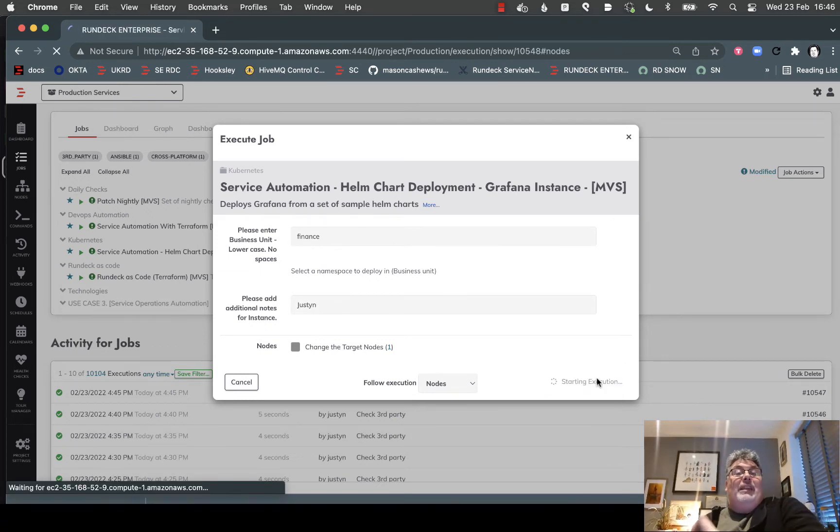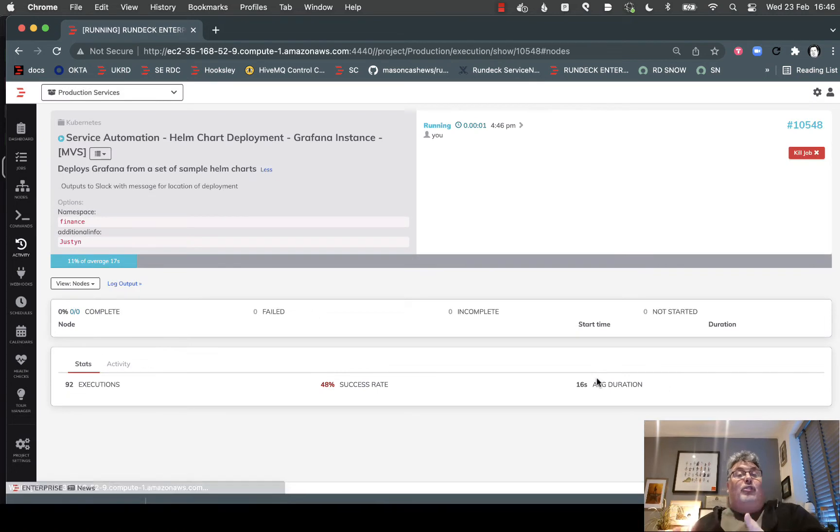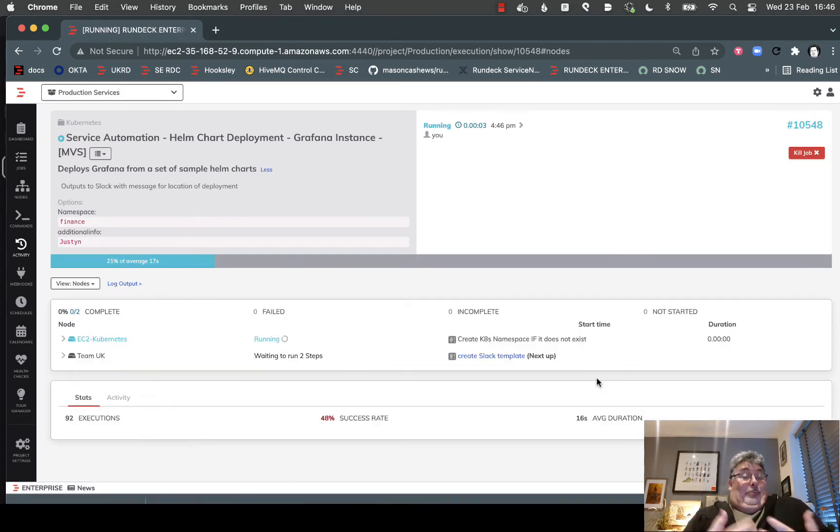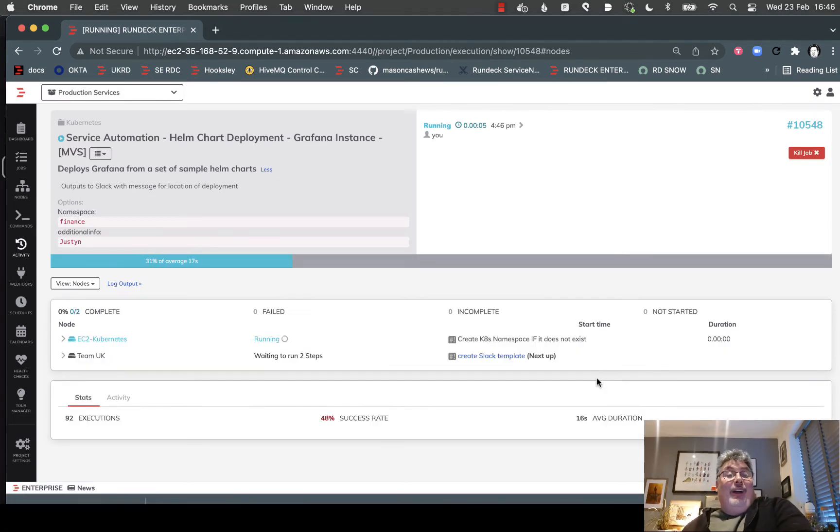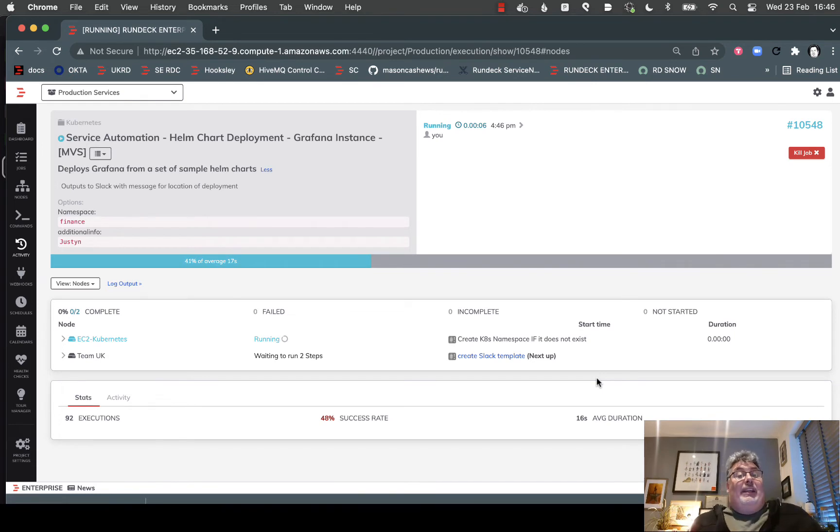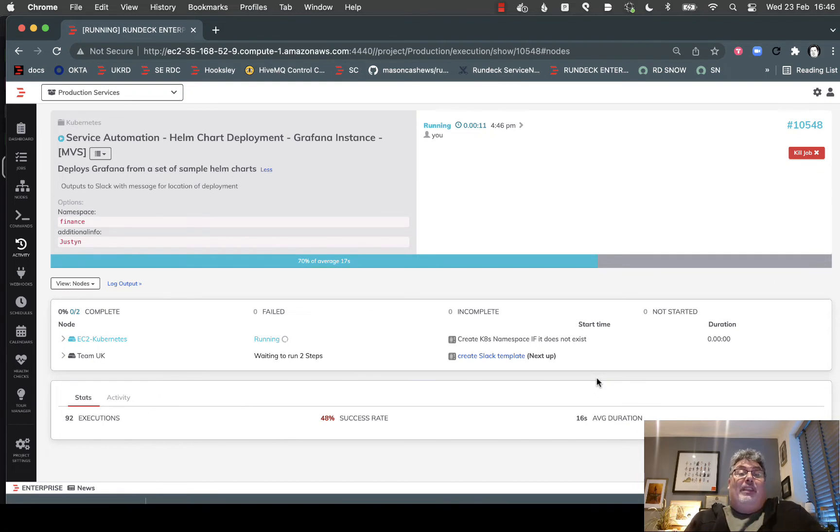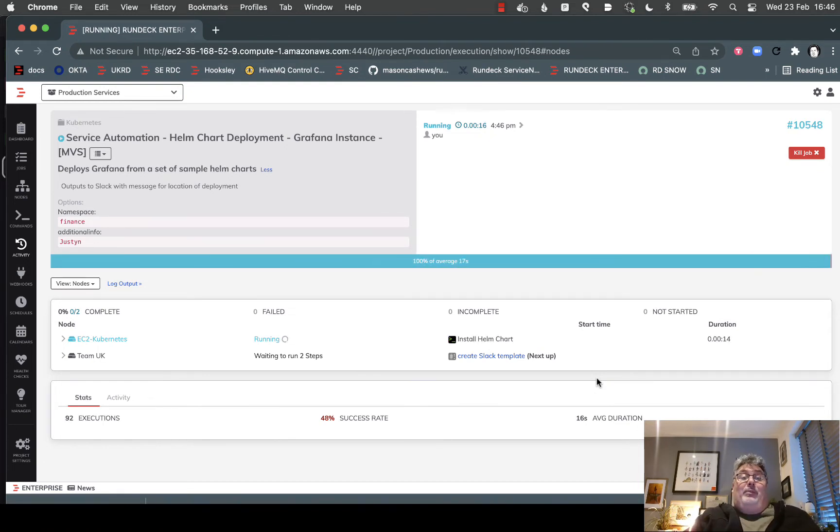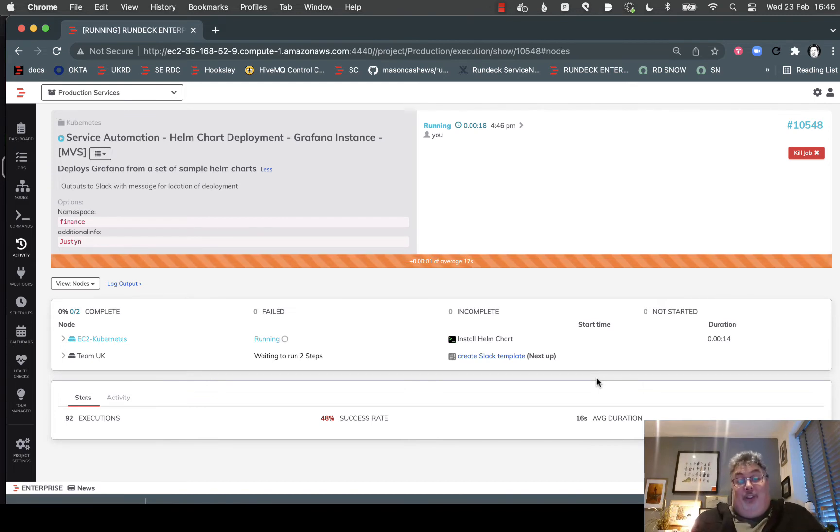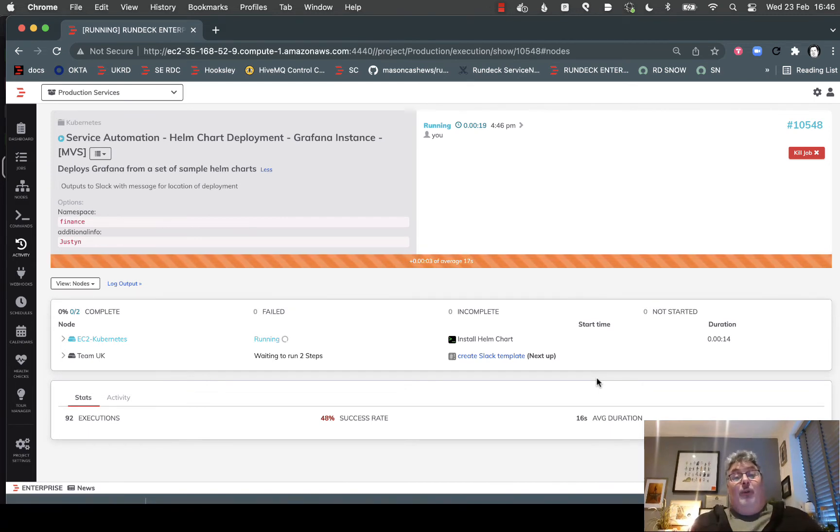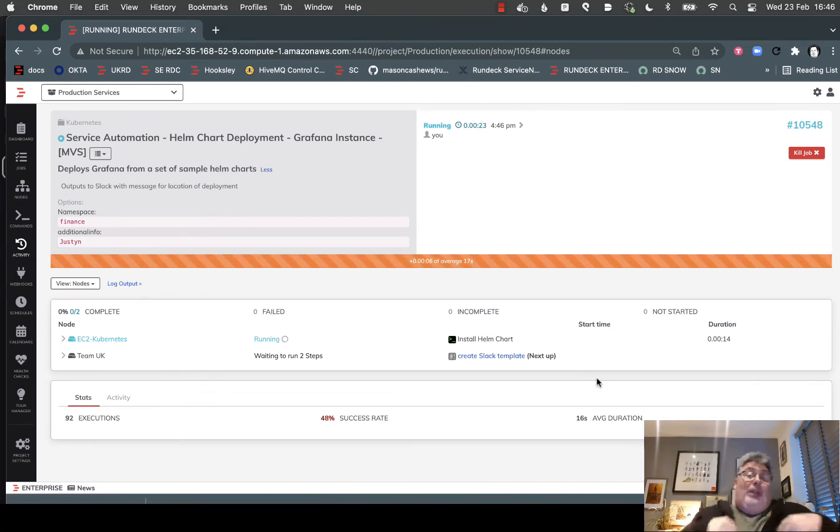What that's doing now in the background is triggering a Rundeck job from me with these parameters, and it's starting to build, in this case, a Grafana environment specifically within a namespace. It's also going to process that to pick up the admin password to send on, as well as the URL to pass to the user.